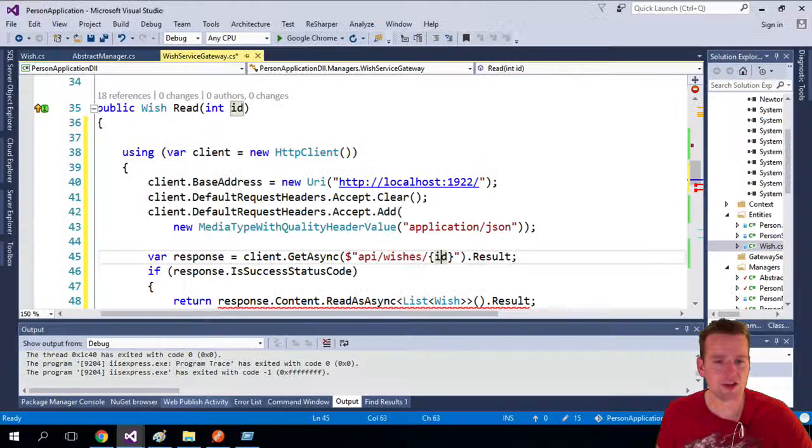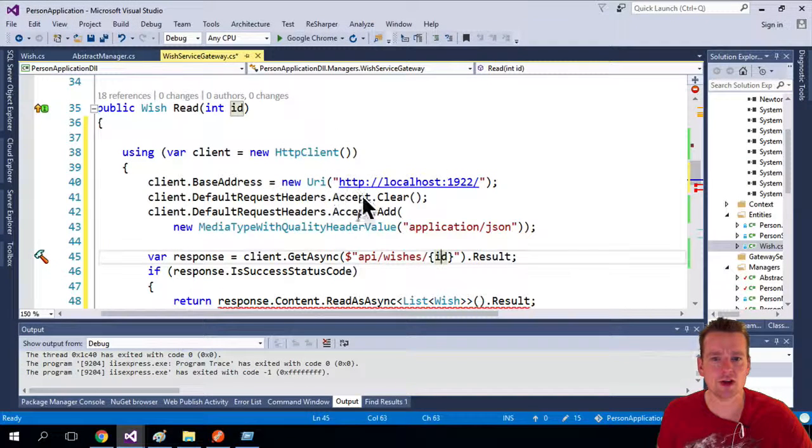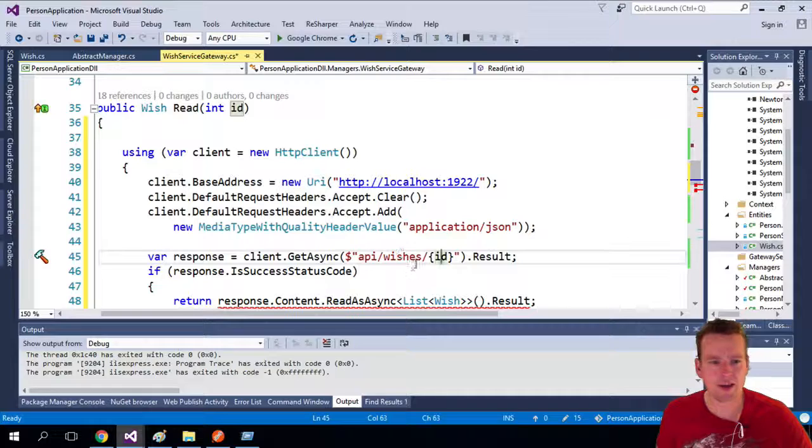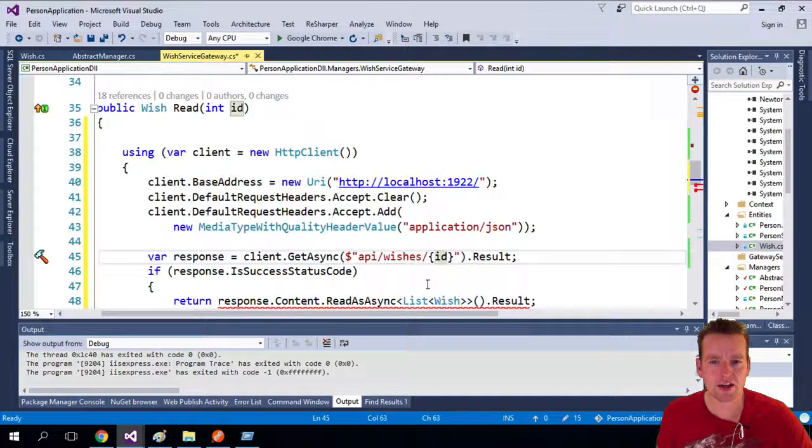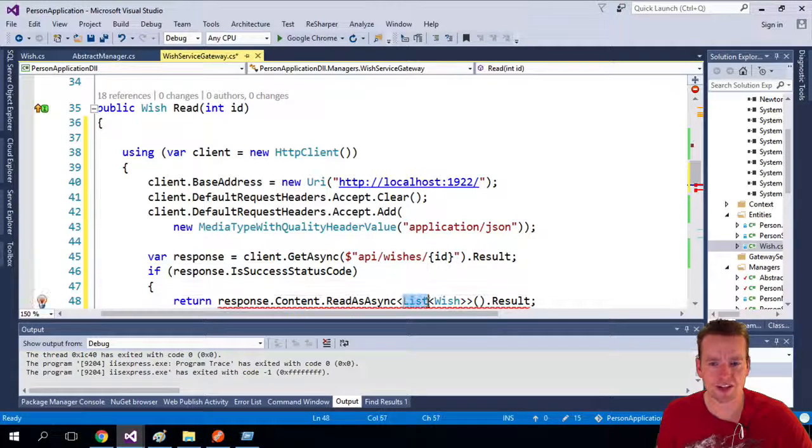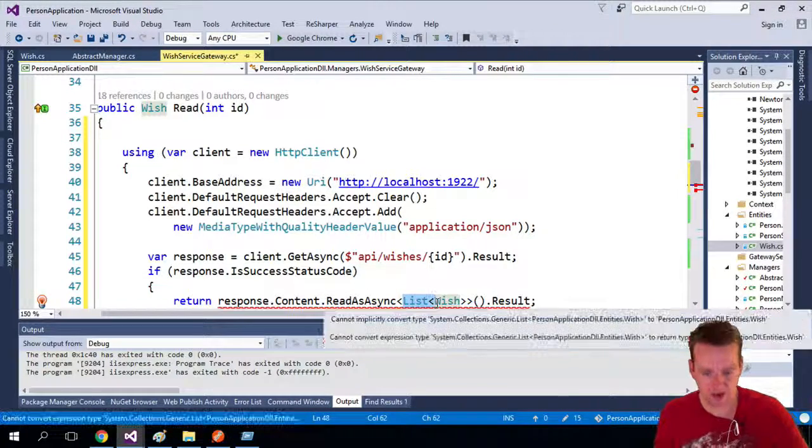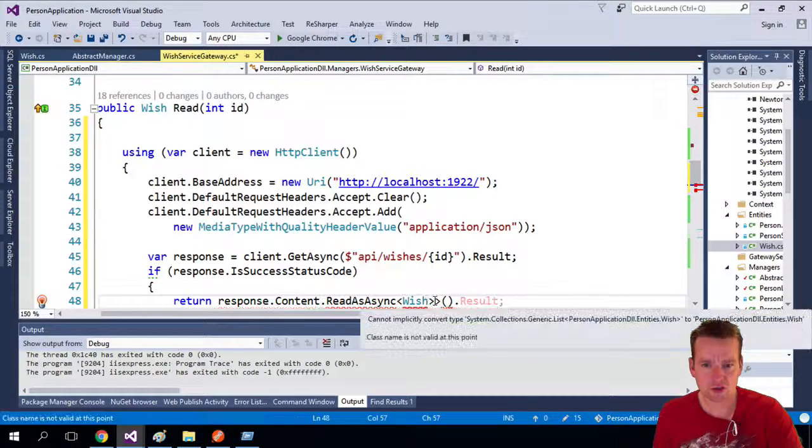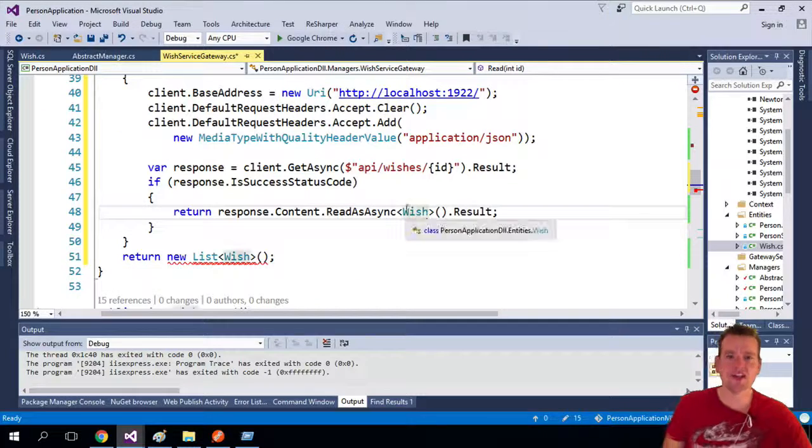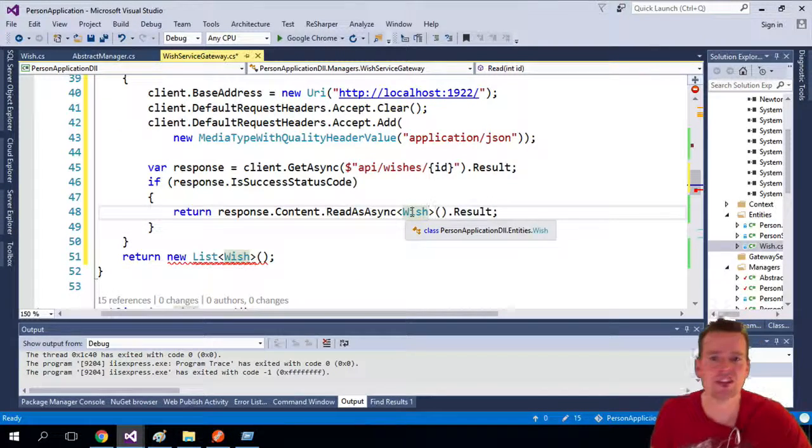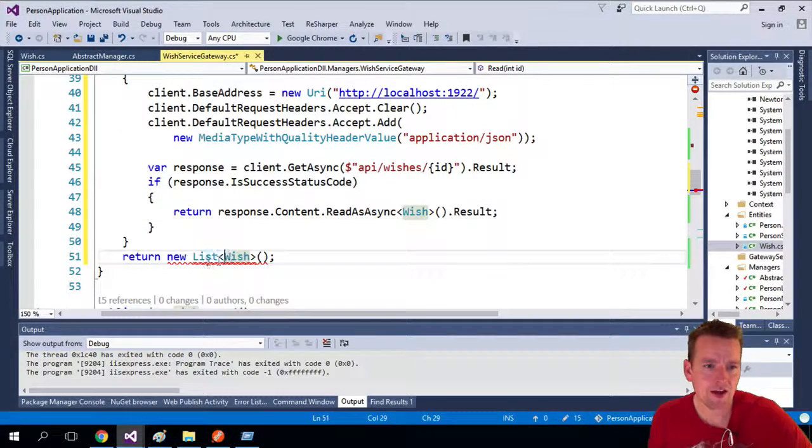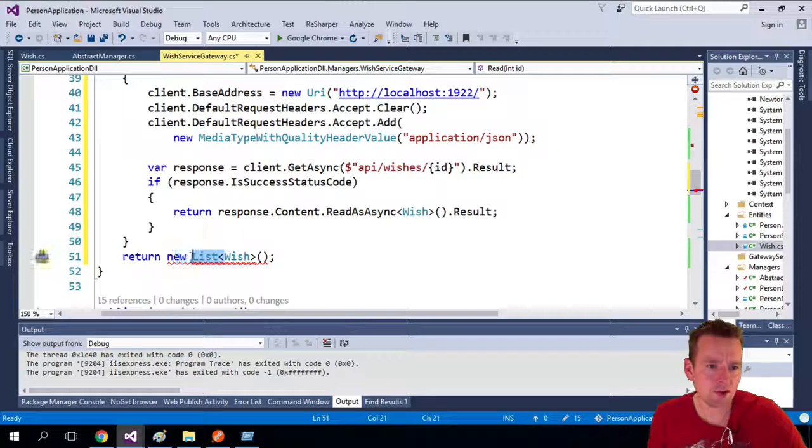But that's kind of the same thing I need to do now with my code, but I'm actually not getting a list of wishes back anymore. I'm just getting a single wish back, so I just have to convert right here in the ReadAsync. That's where it actually tells me what I'm getting back.